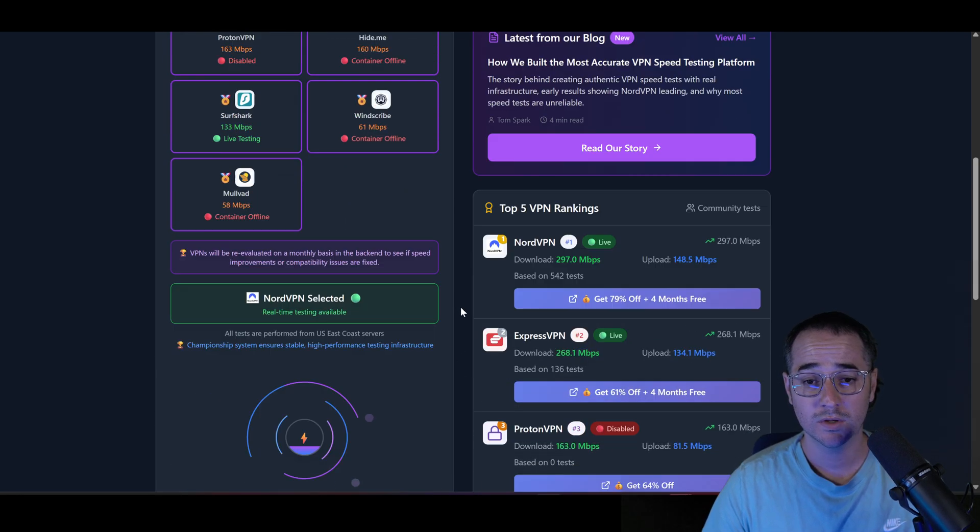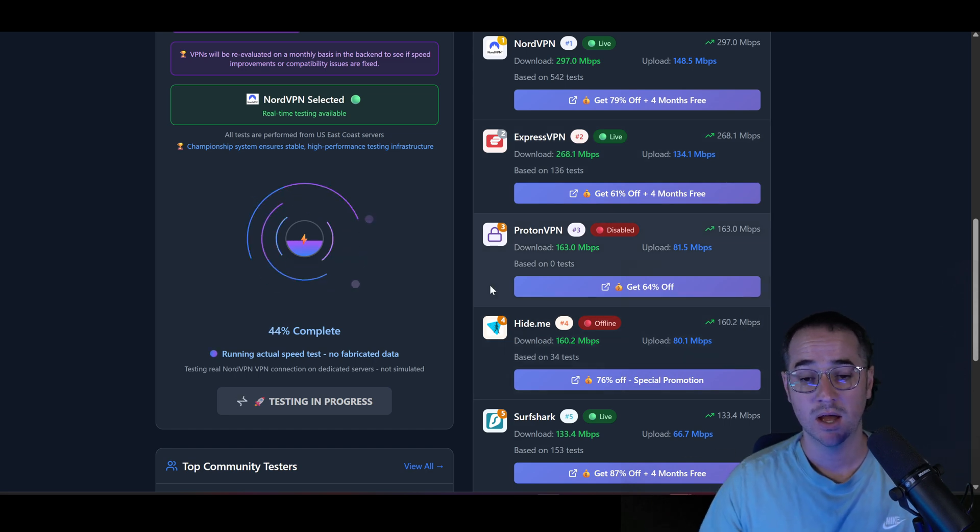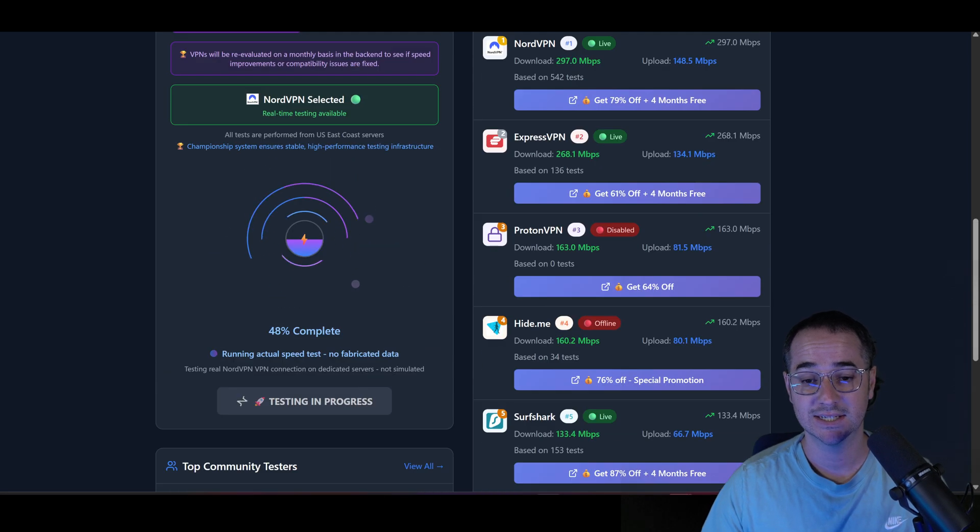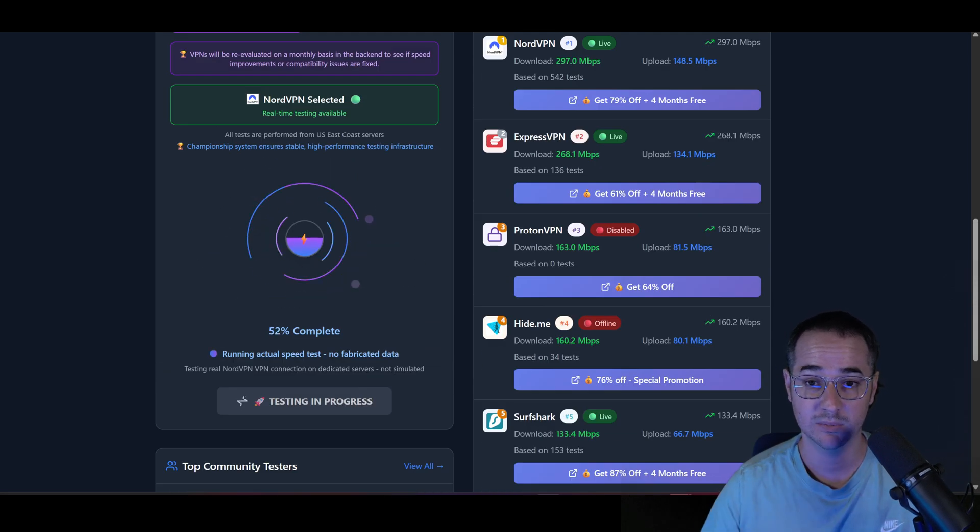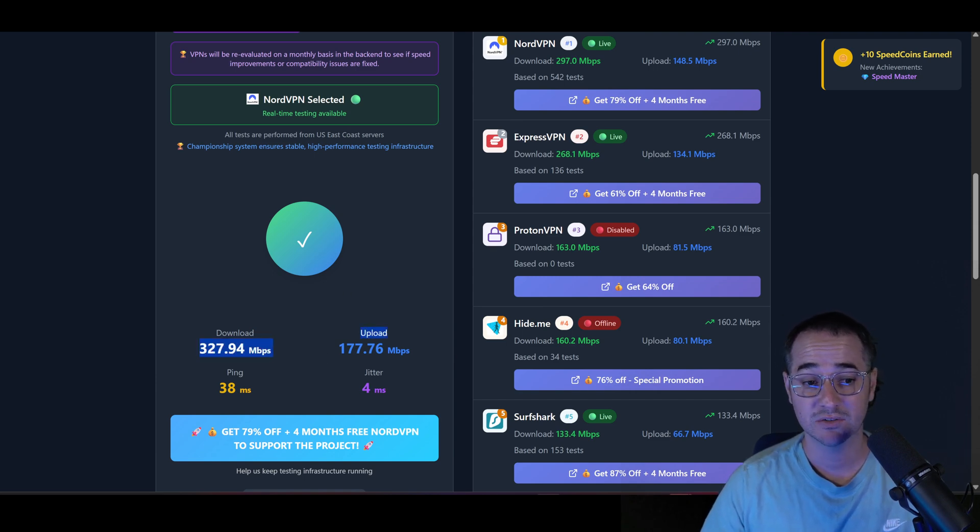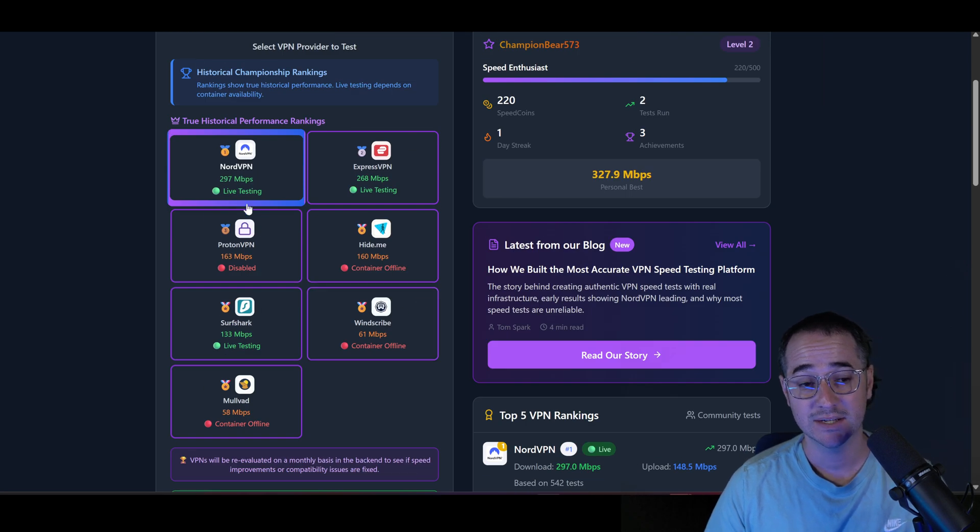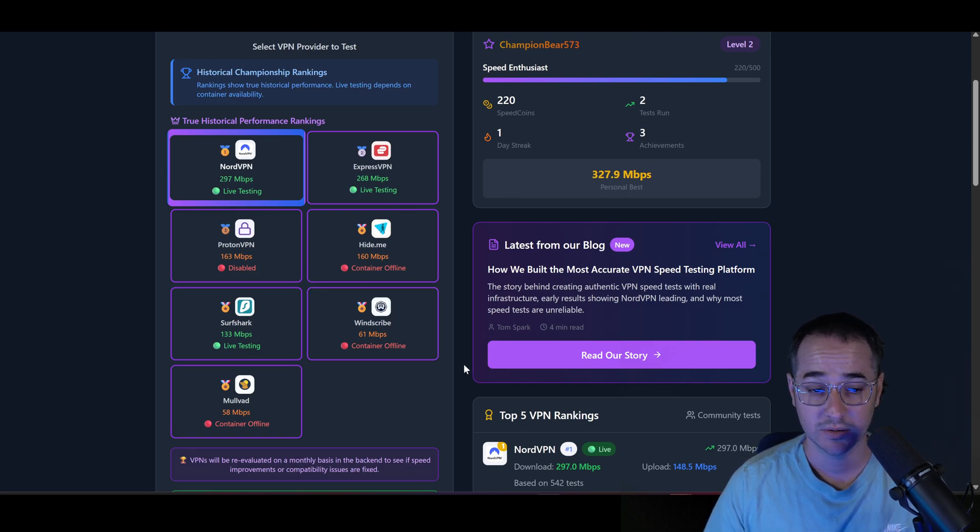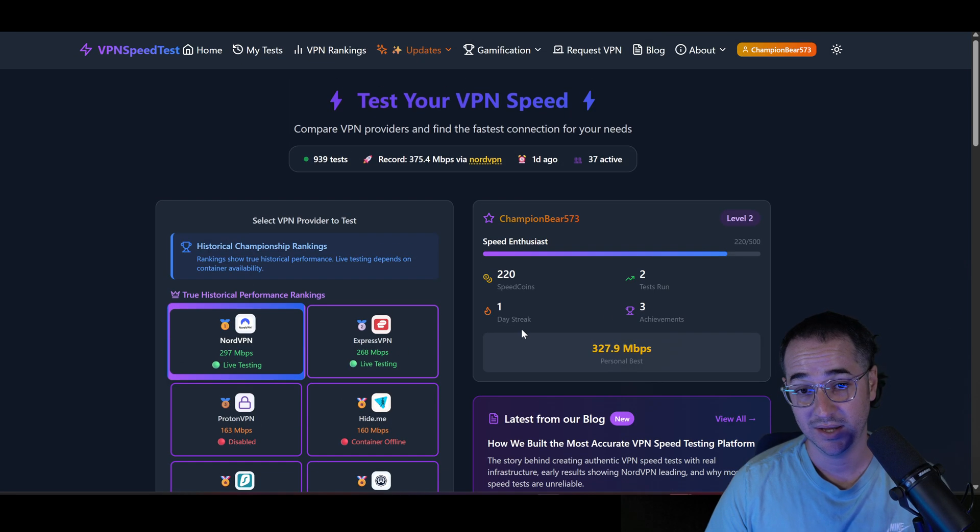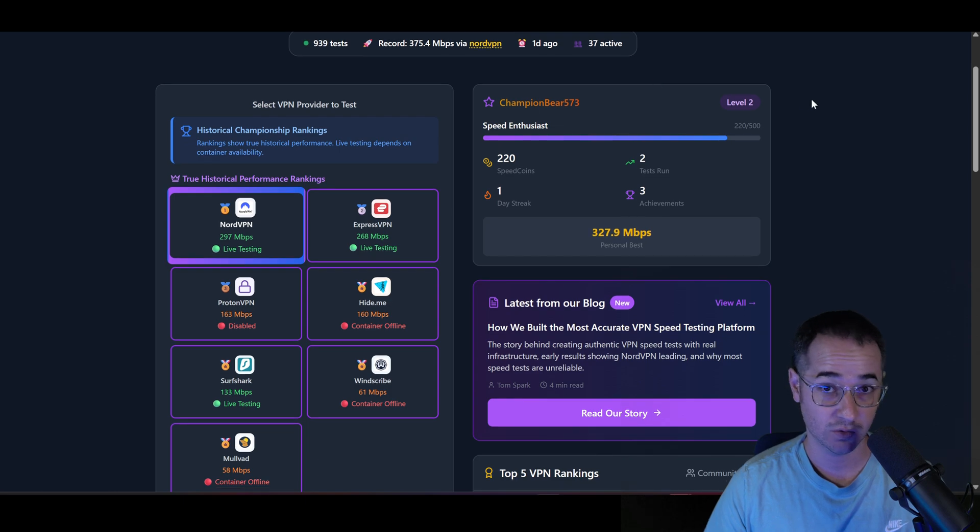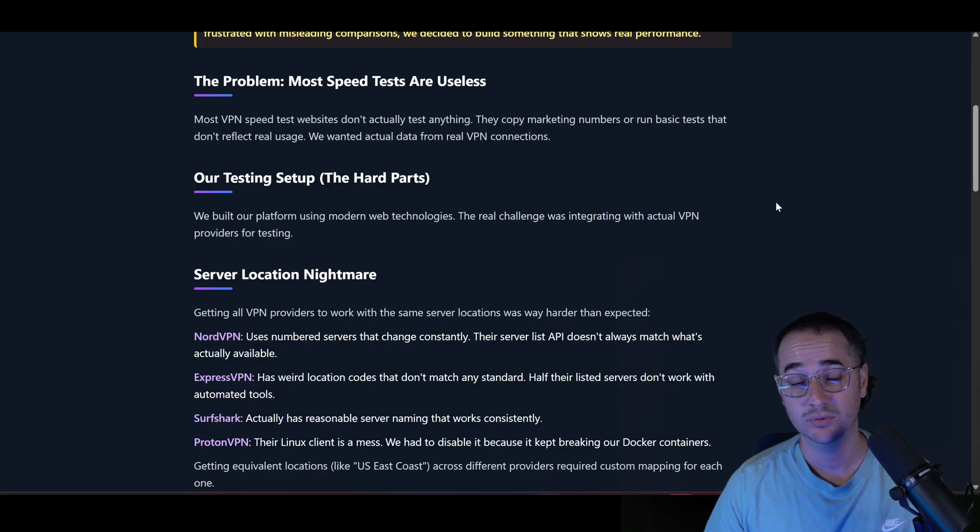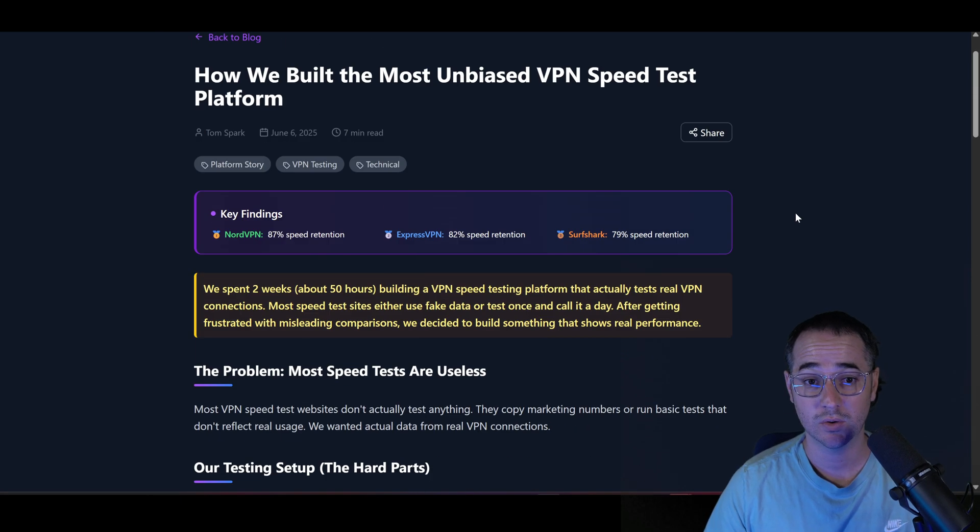So with this website, I disabled some of them if they're not competing as well, just because there's a limit of how many of these kind of containers I could serve at the same time. So 327 right now is actually extremely good speed as well, and it's actually much quicker than other VPNs. So if you're wondering how I proved that NordVPN is the fastest VPN, that's pretty much the story.